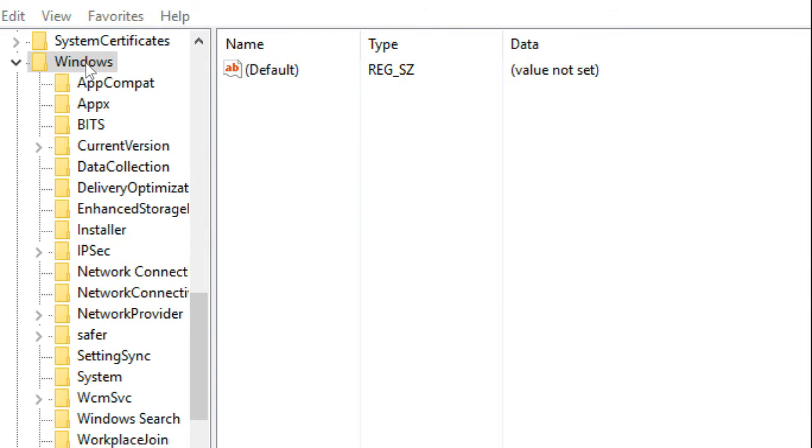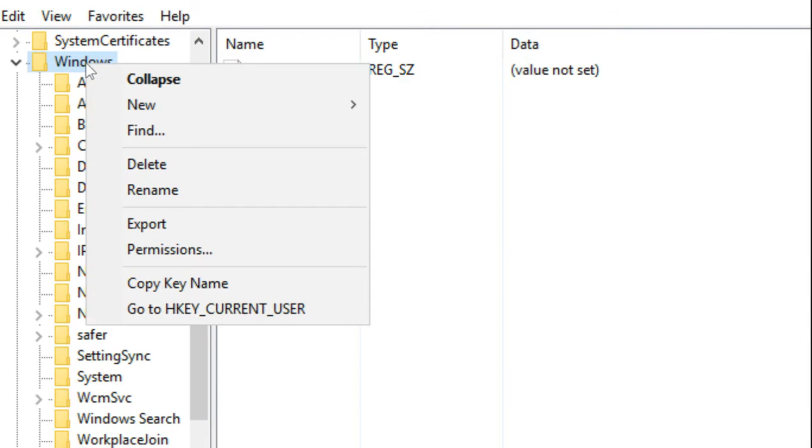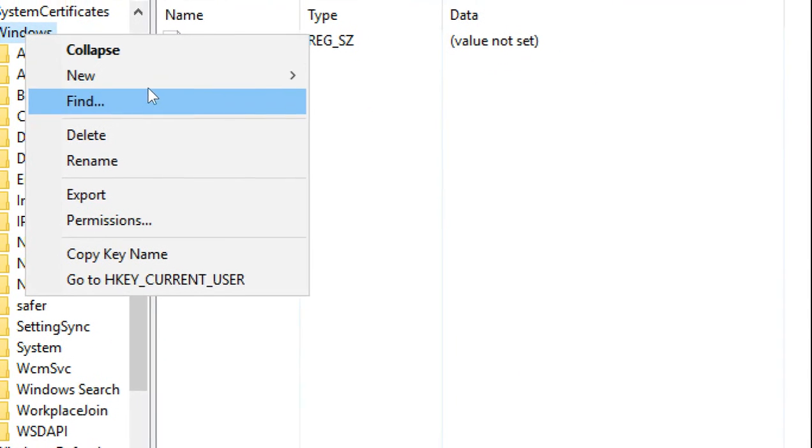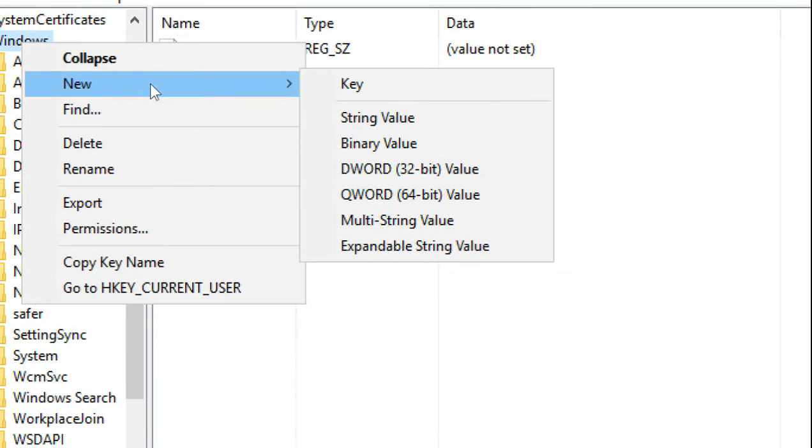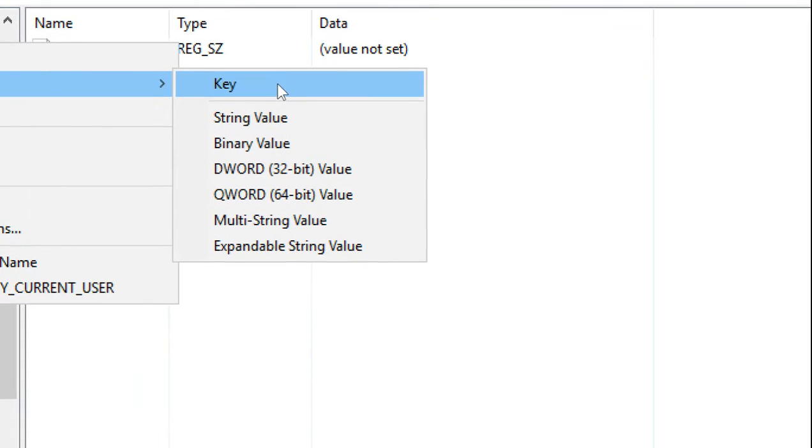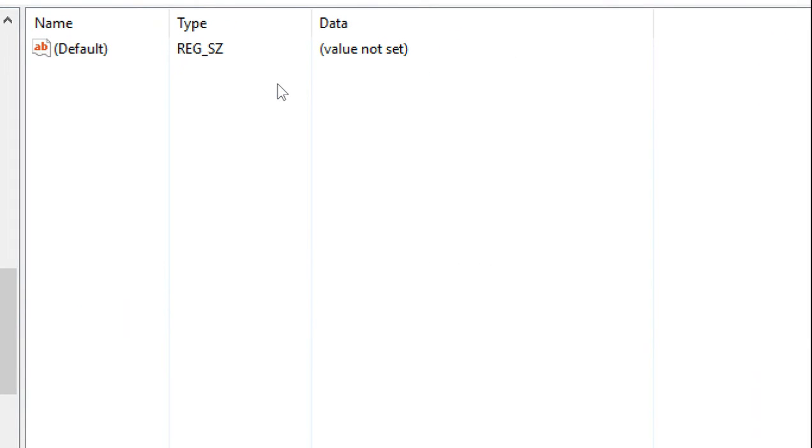And once you make a right click, you select New Key.